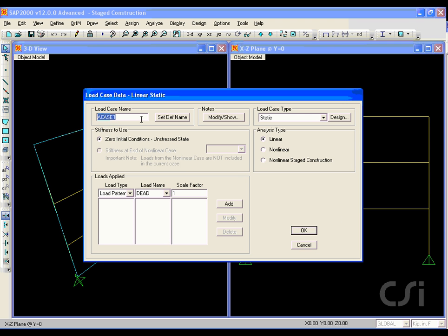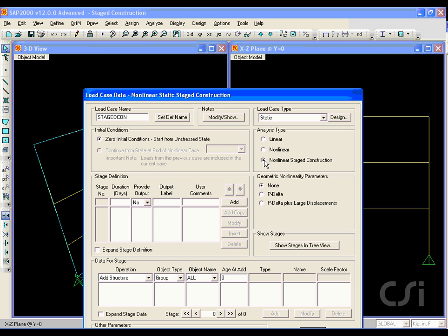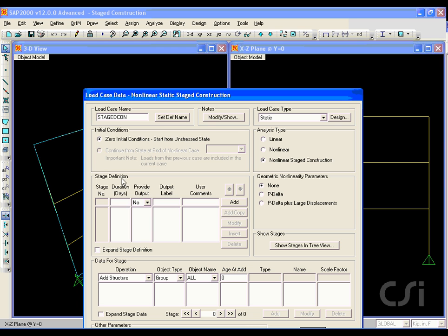Name the new case staged con and select the nonlinear staged construction option under the analysis type. We will not have any geometric nonlinearities in this model and make sure that the zero initial conditions is selected.